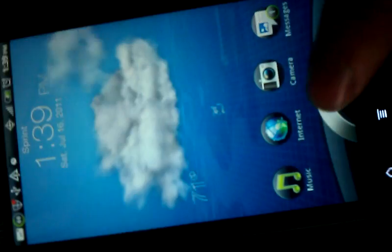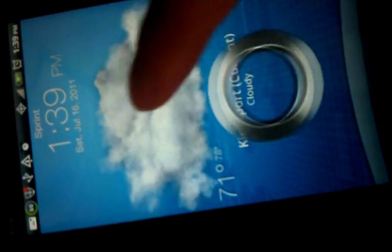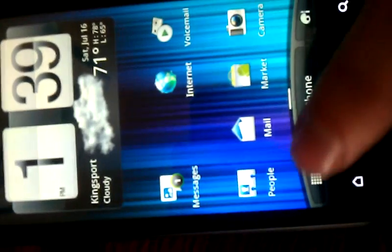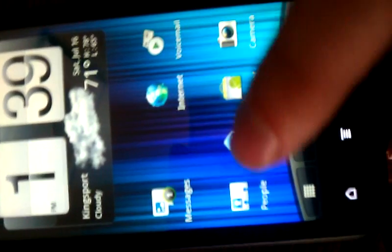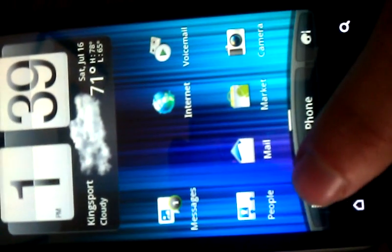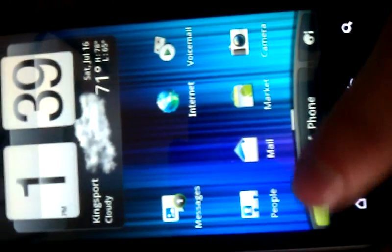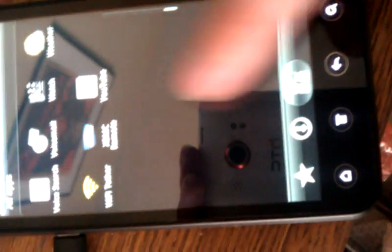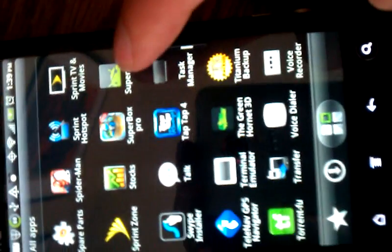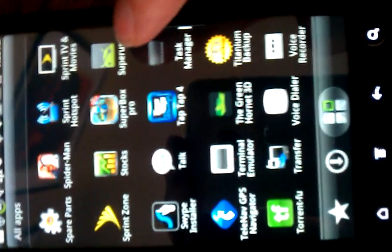Now we're going to go back to the device itself over here. Sorry about all the movement. Turn this back on, pull that up. Go to all applications. You can see the super user app is there. And then we got titanium backup manager.